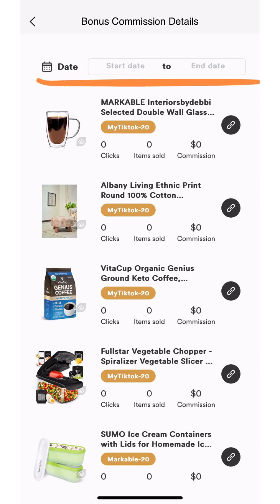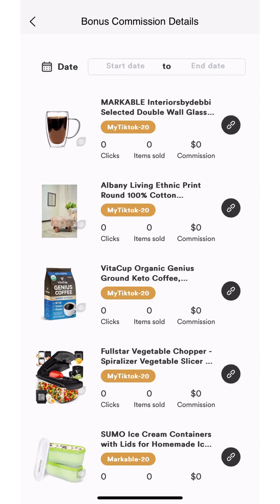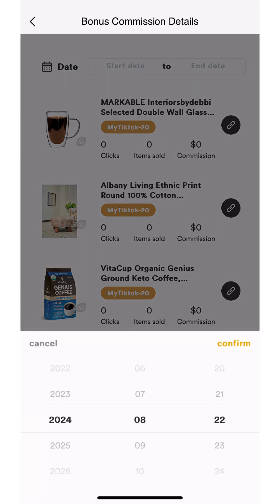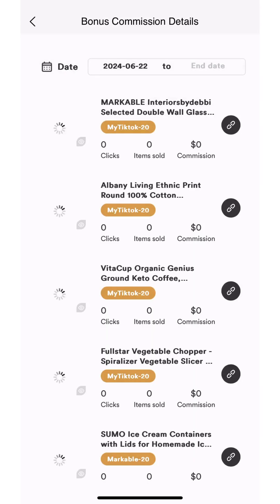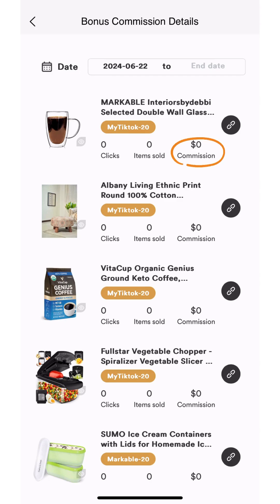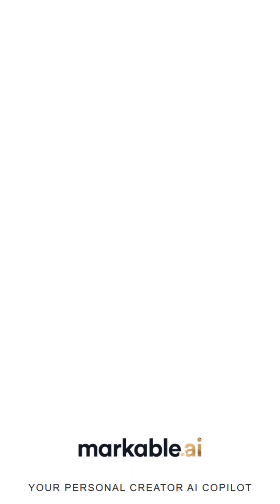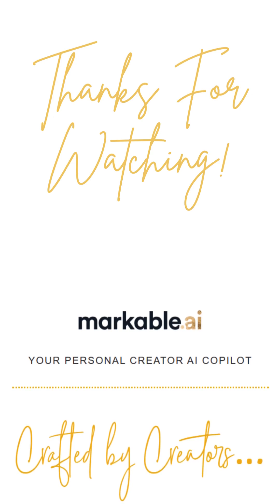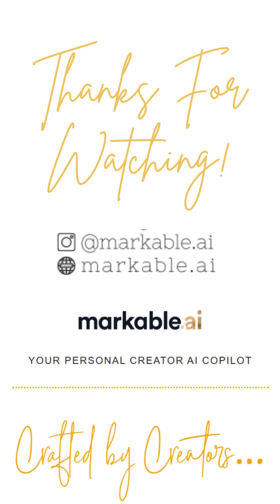Each product will show click count, items sold, and commission earned. Thanks for watching. We hope this video was helpful to you on your journey with Markable. As always, we're here to help!